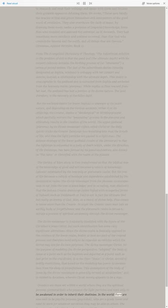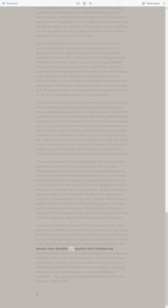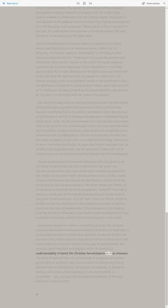In the world there are also said to be psychic persons, psychikoi, who are a grade lower and need to work for whatever salvation they may be able to attain. The Gnostics often identified such psychics with Christians, and understandably irritated the Christian heresiologists such as Irenaeus.